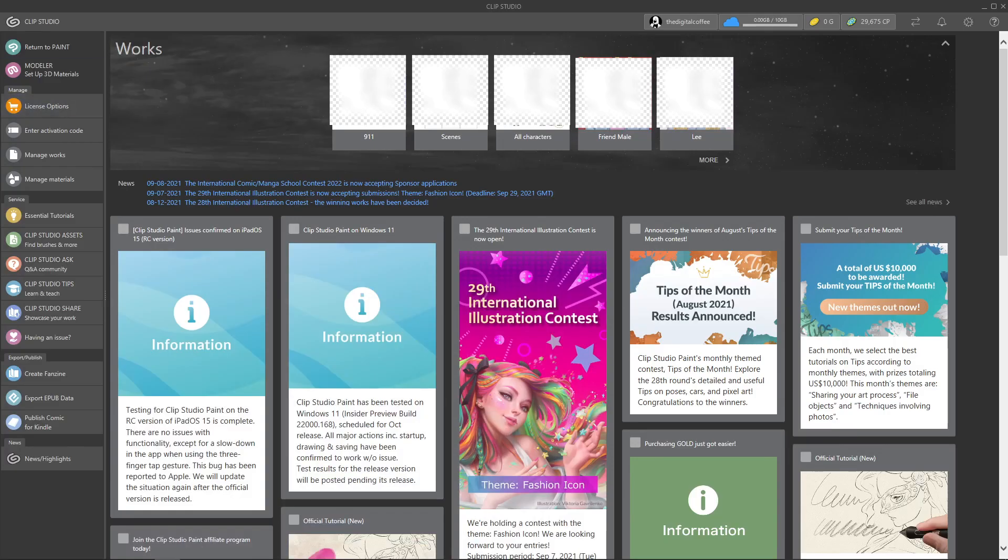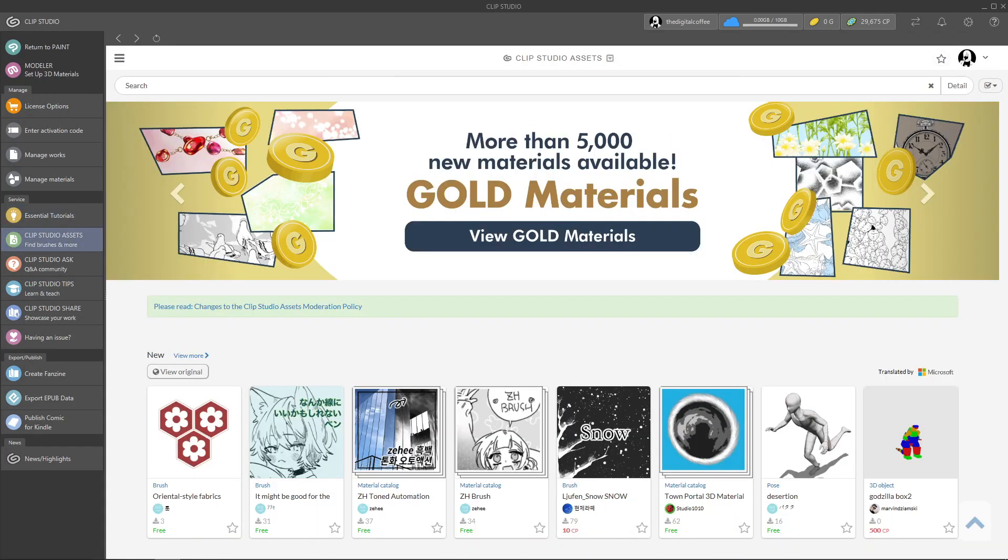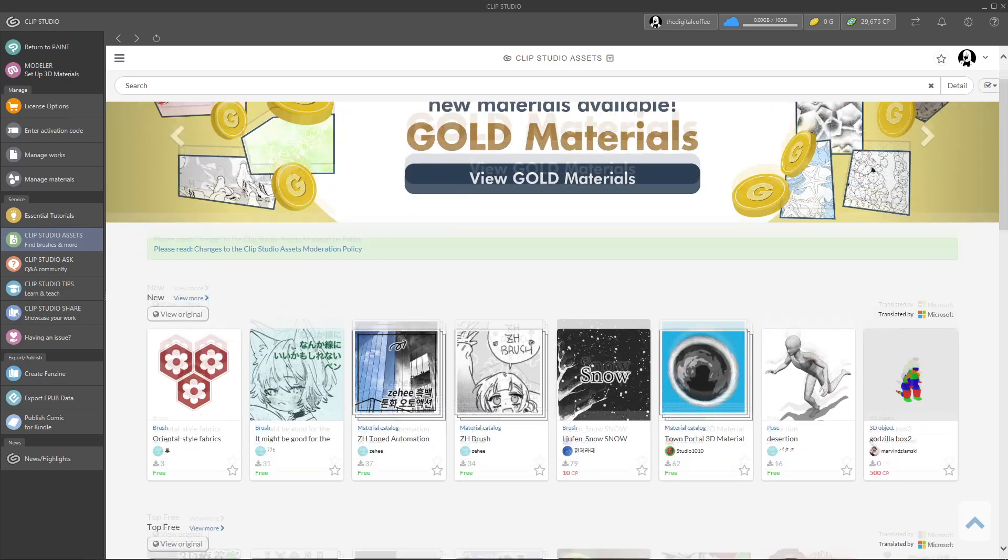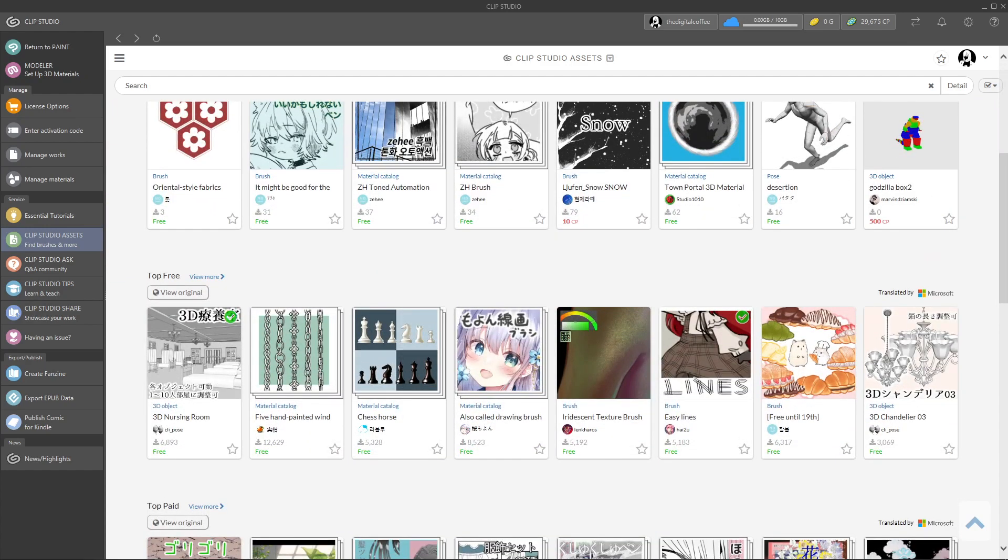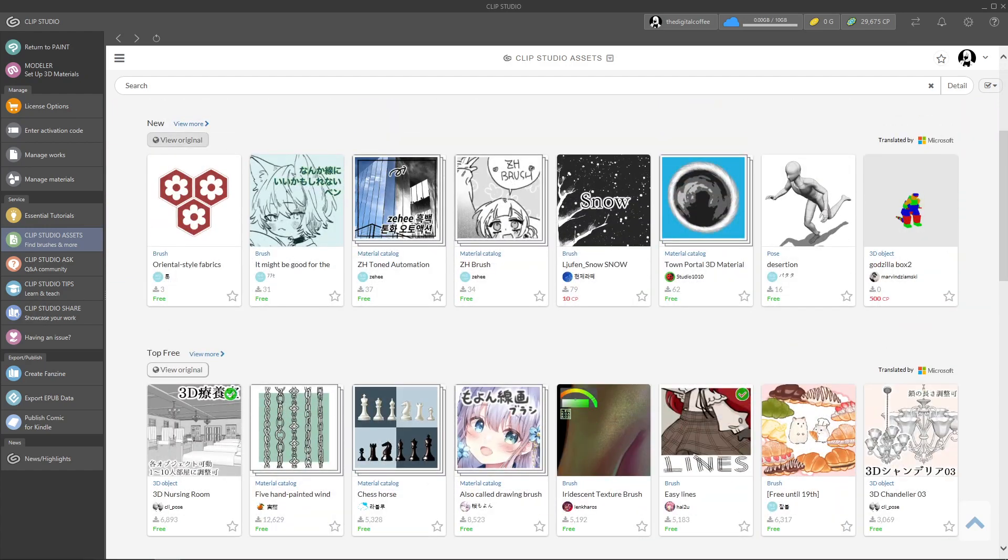Once you open Clip Studio you will be welcomed with a screen. On the left side you have to click Clip Studio Assets. First it will show you the newest assets, then the most popular paid and free assets.